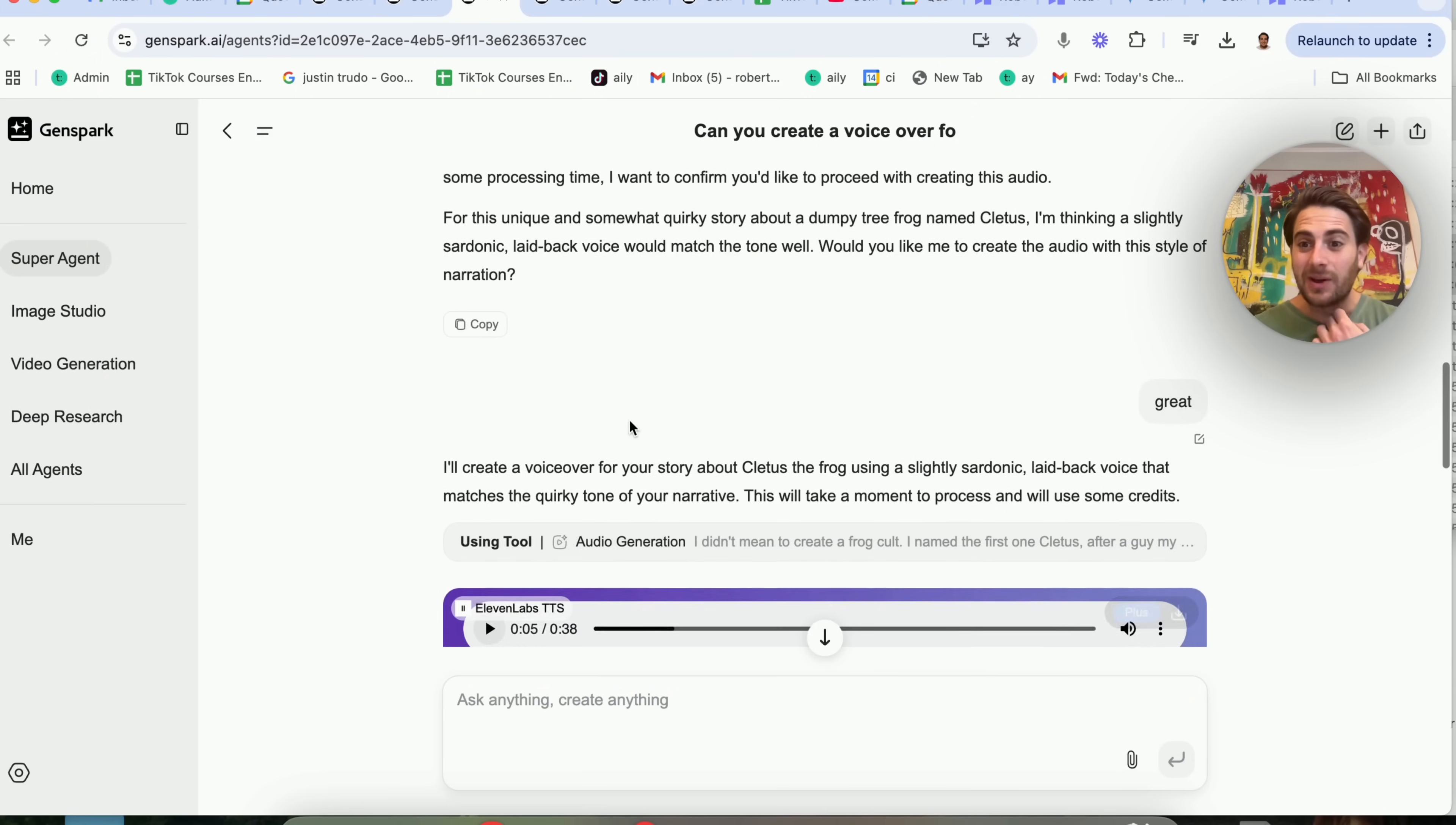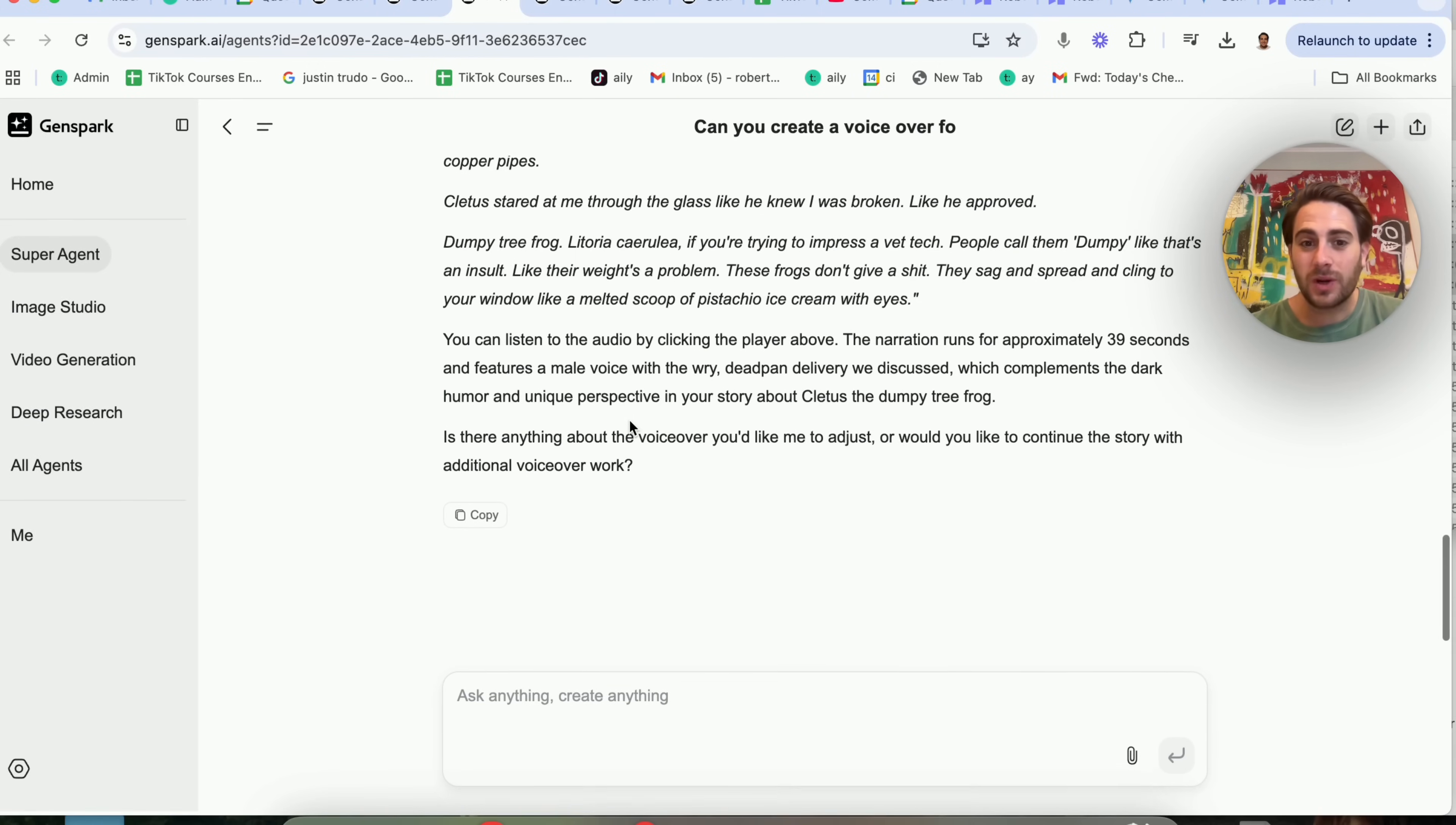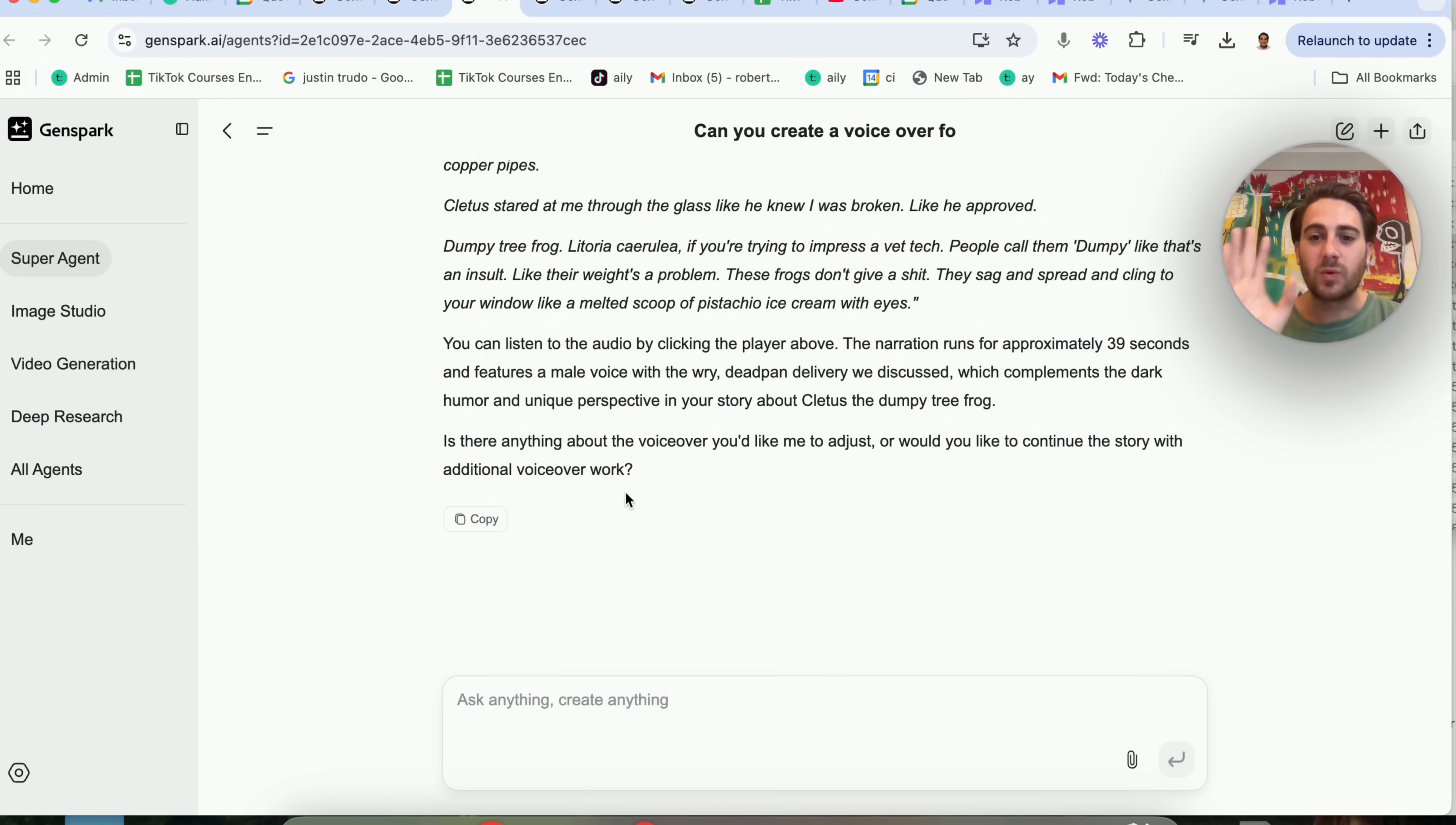And I didn't know that you could actually do this within this. And this is one of those use cases that I think is going to be incredibly helpful if you were doing anything where you ever need a voiceover for something.